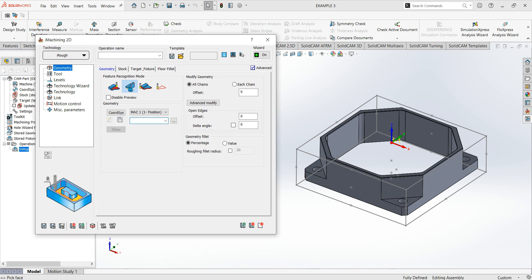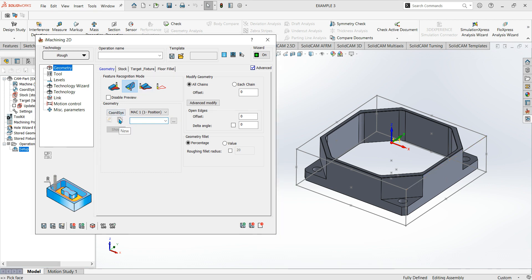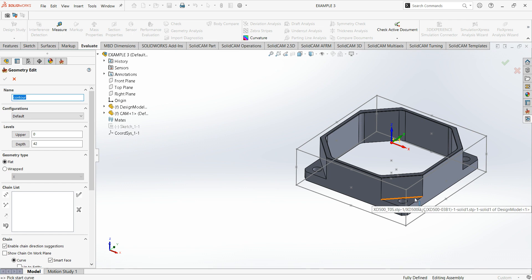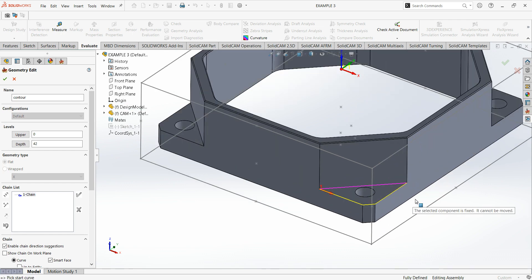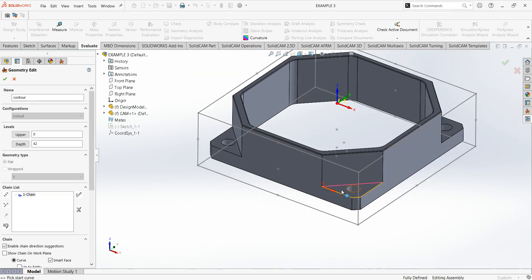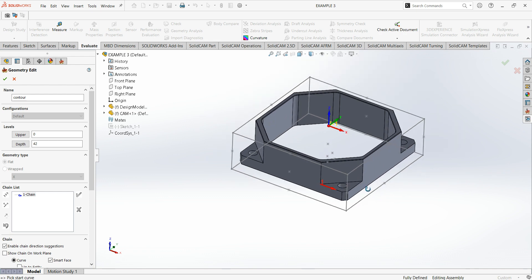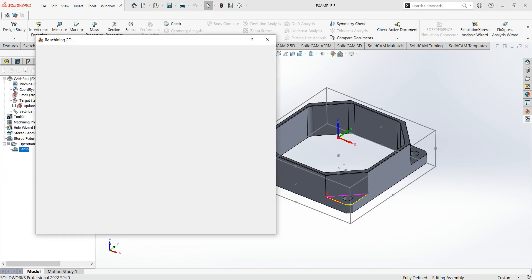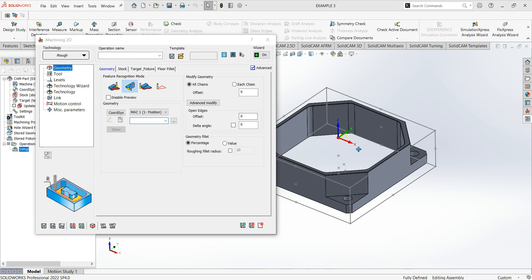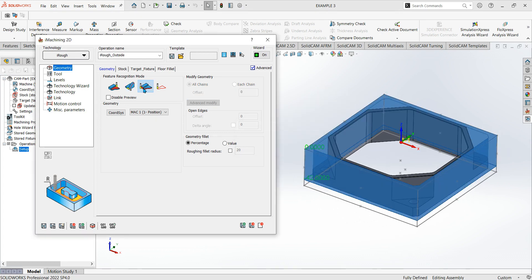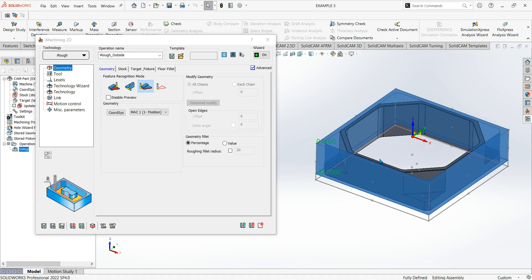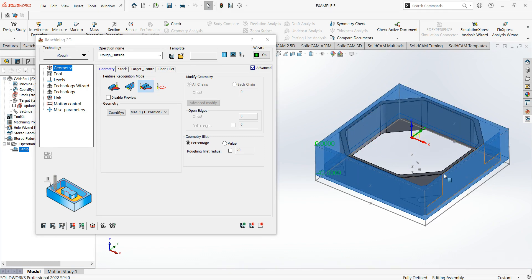The next one is feature recognition by chains, where you pick a geometry. You can see the yellow lines which mean it's an open edge, and the purple-pinky lines which mean it's a wall — so it knows not to machine past there.